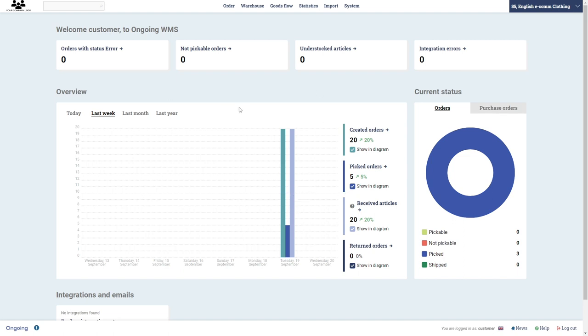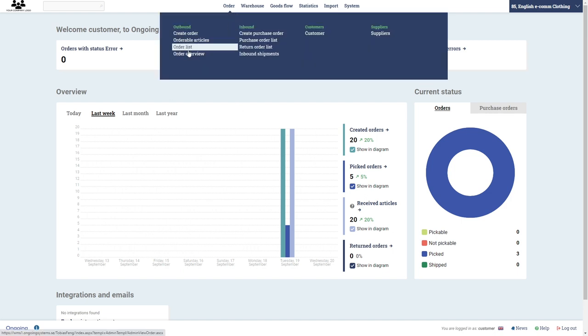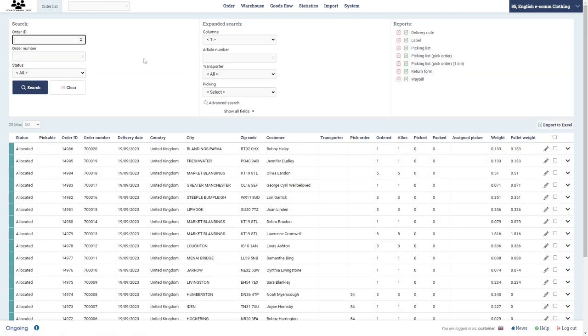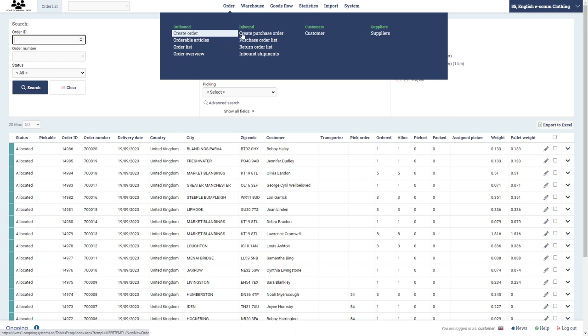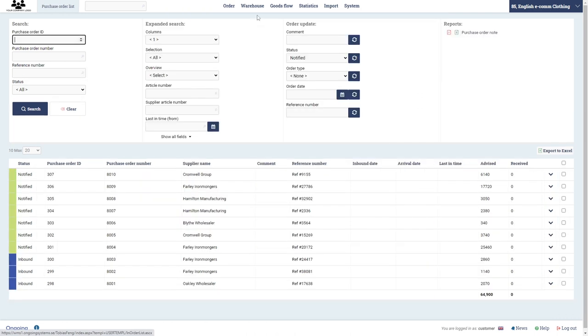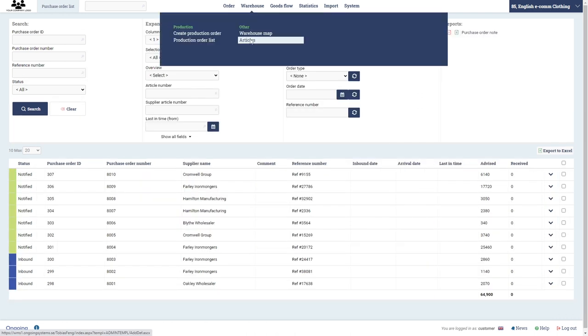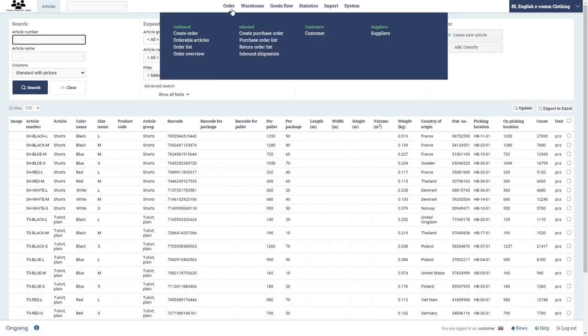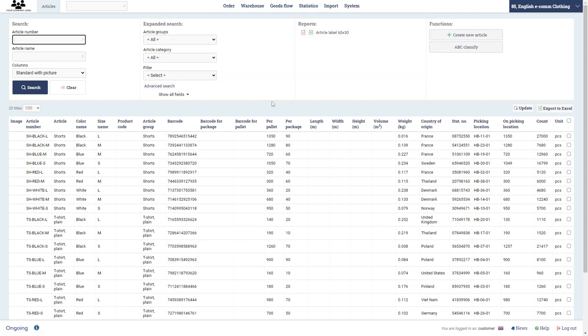We still see the order list but we cannot do anything, we cannot process any orders or anything like that. But we see the order list, the purchase order list, I think we see the articles that we have and so on for this limited view.